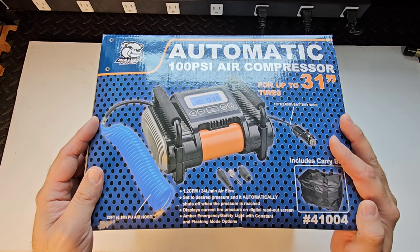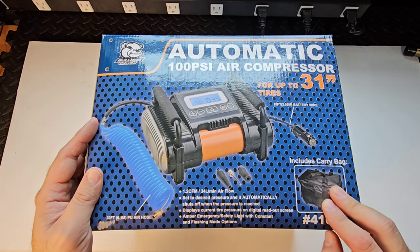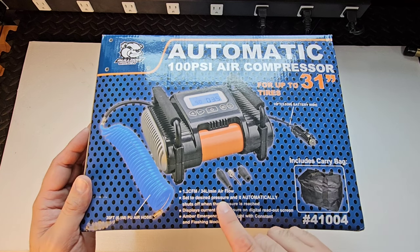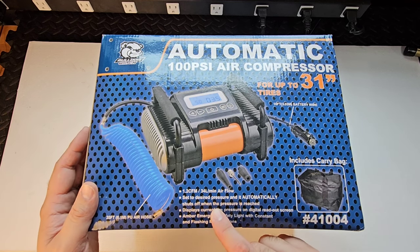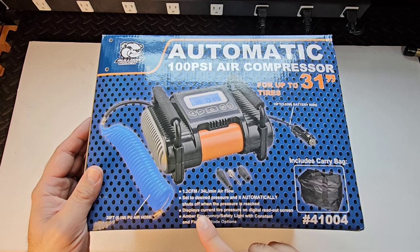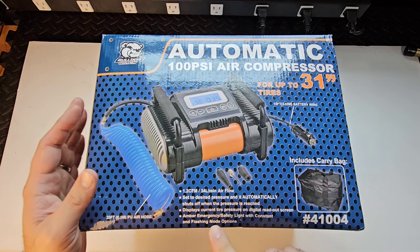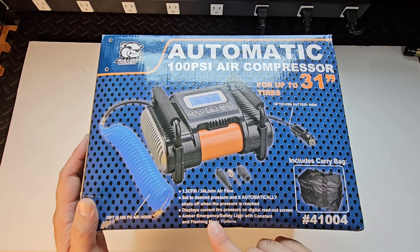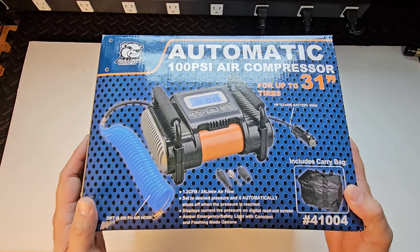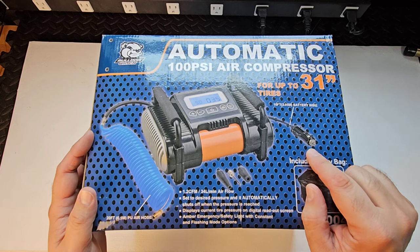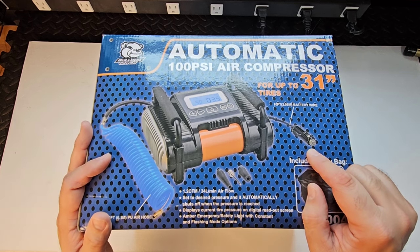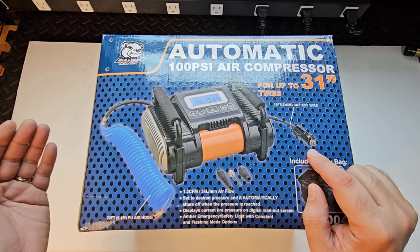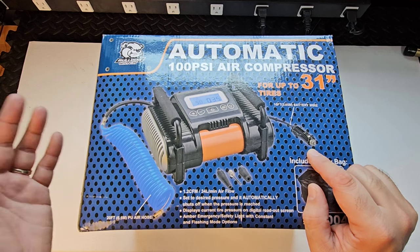We'll go over a couple specs here and then unbox this thing. First of all, includes a carrying bag, 1.2 CFM. You set the desired air pressure and it automatically shuts off when it achieves that air pressure. Displays current tire pressure whenever you hook this up to your tire, and it also has an amber emergency safety light with a constant flash mode operation. This is designed to work with your standard 12-volt jack, which unfortunately means there is no direct plug-in access on newer GMC or Chevrolet vehicles that don't have 12-volt jacks.